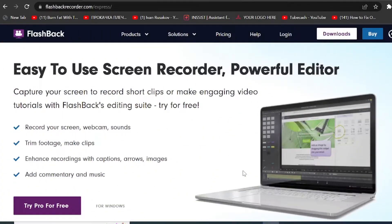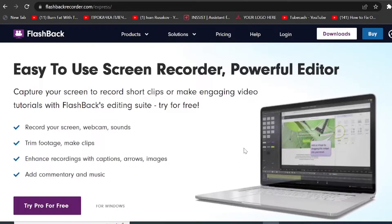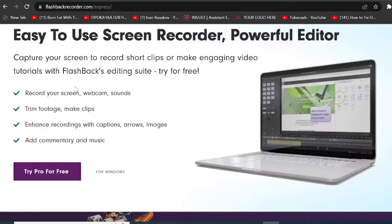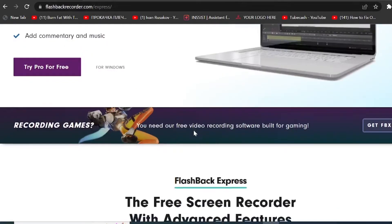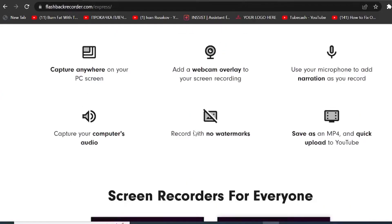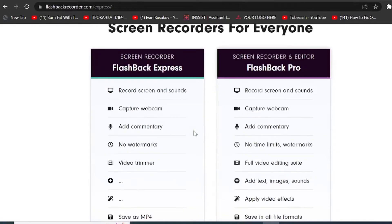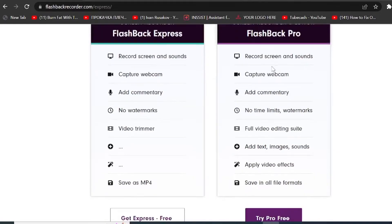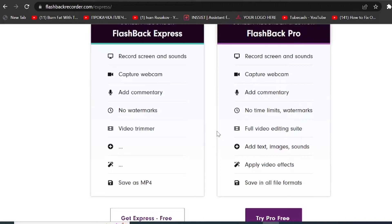Now option number two is to use Flashback Express screen recorder. Now it's quite a powerful tool. And if you come to flashbackrecorder.com, you can compare that you have a paid version called Flashback Pro as well. And basically the only difference between these two options is that you are not able to apply any video effects or add any other visuals or texts on your video.